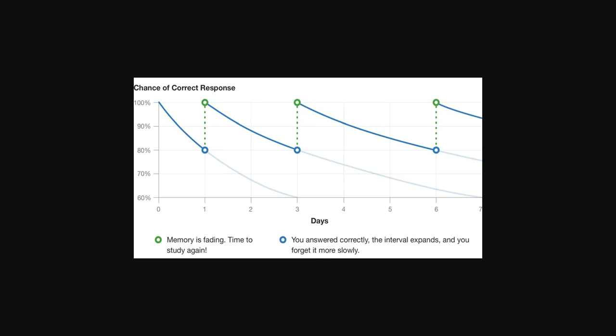When trying to learn things, I'm a big fan of spaced repetition systems to do that. Spaced repetition systems work basically like this.